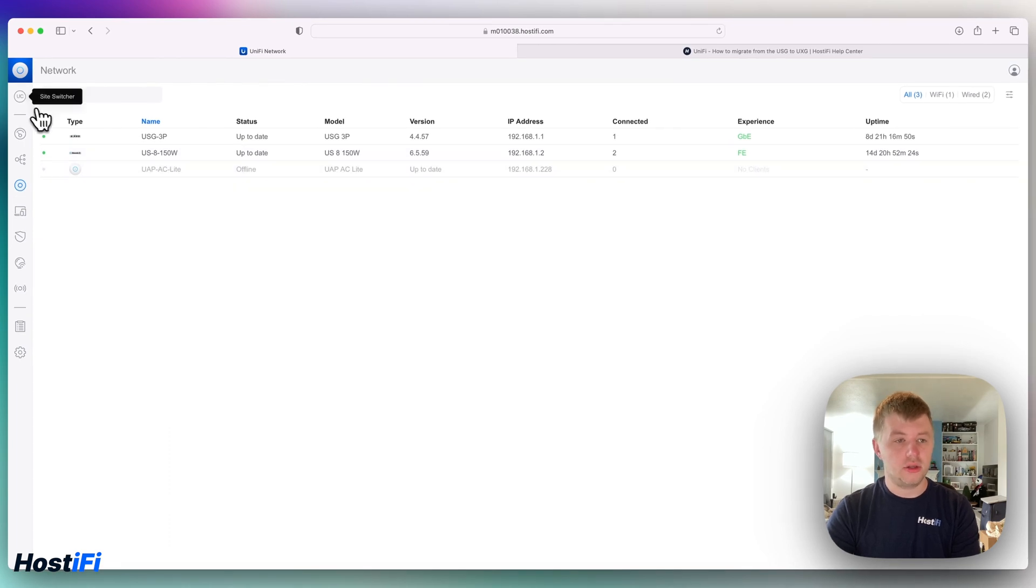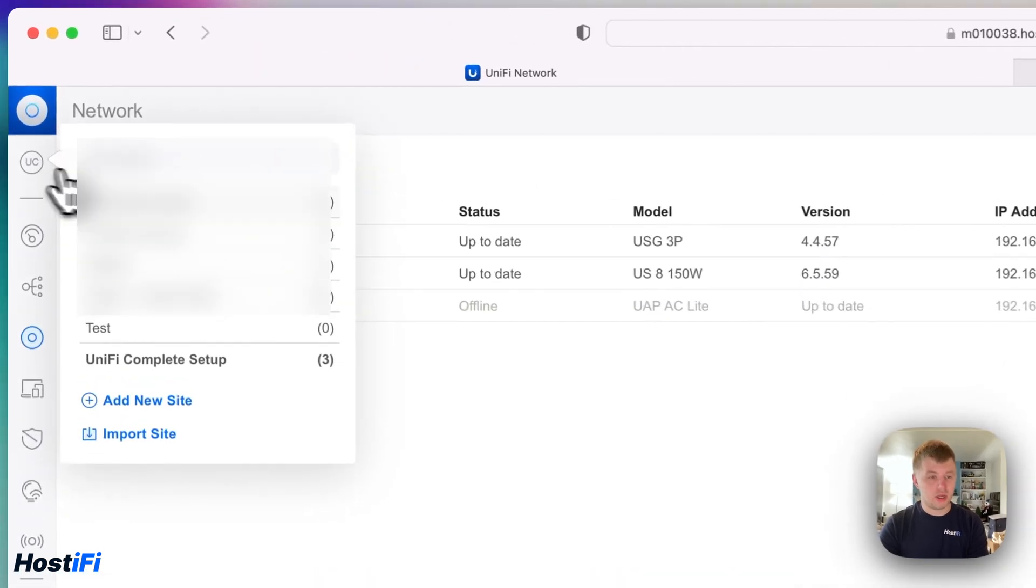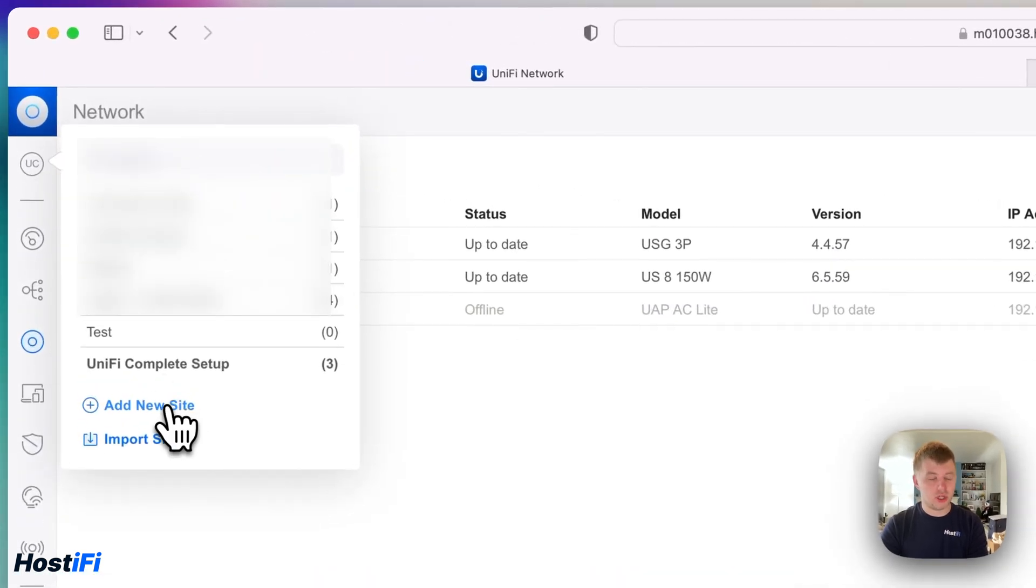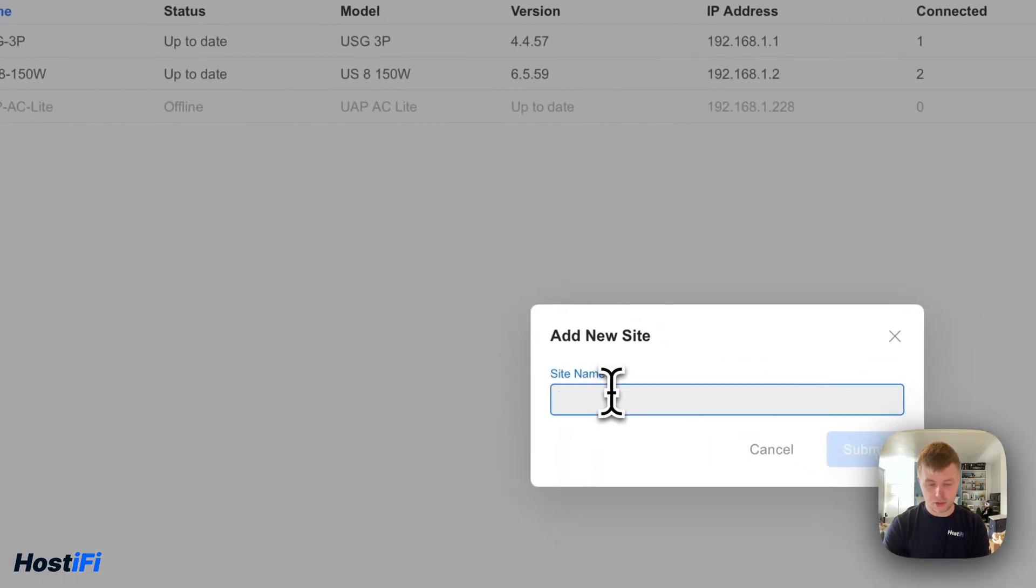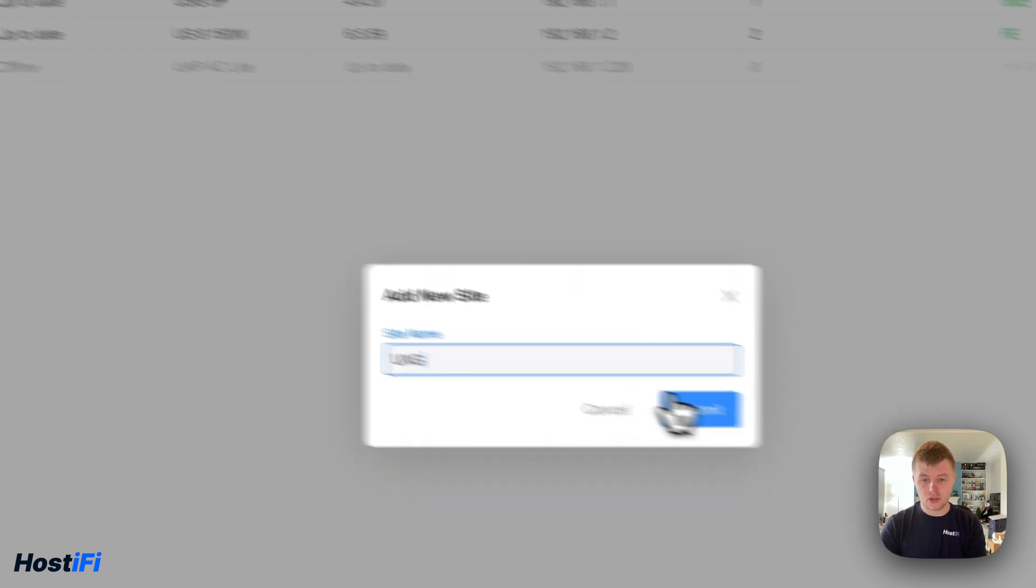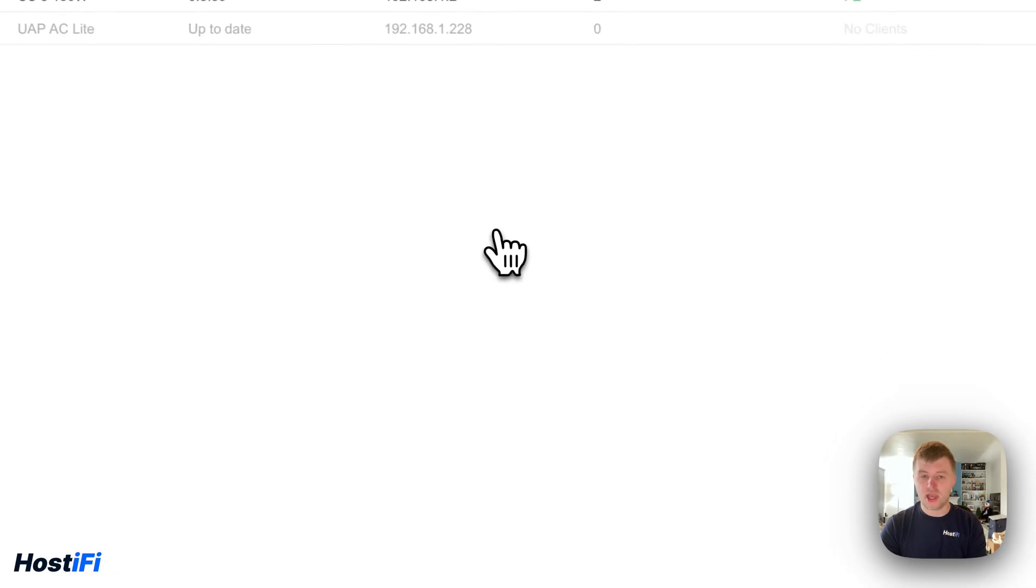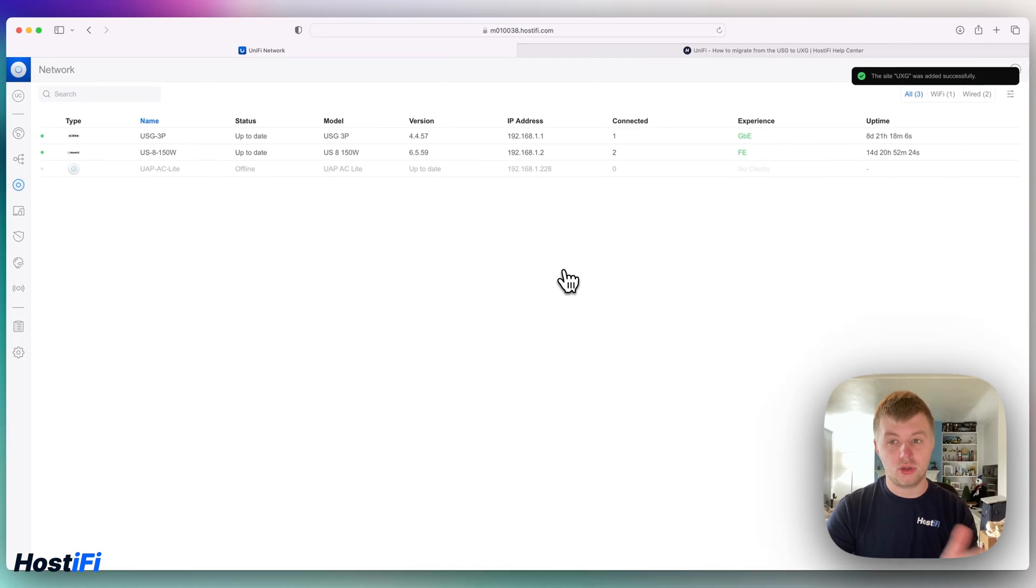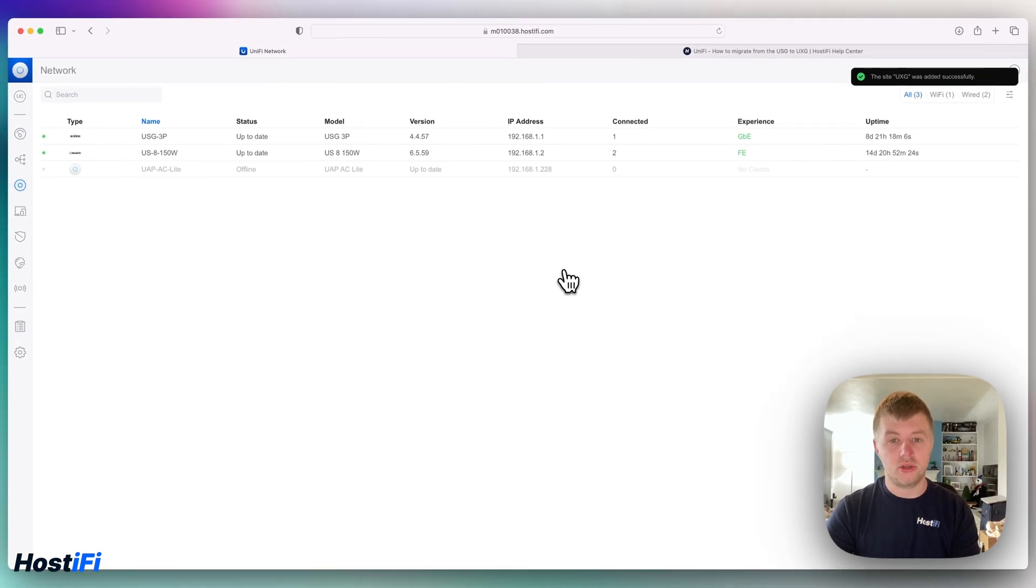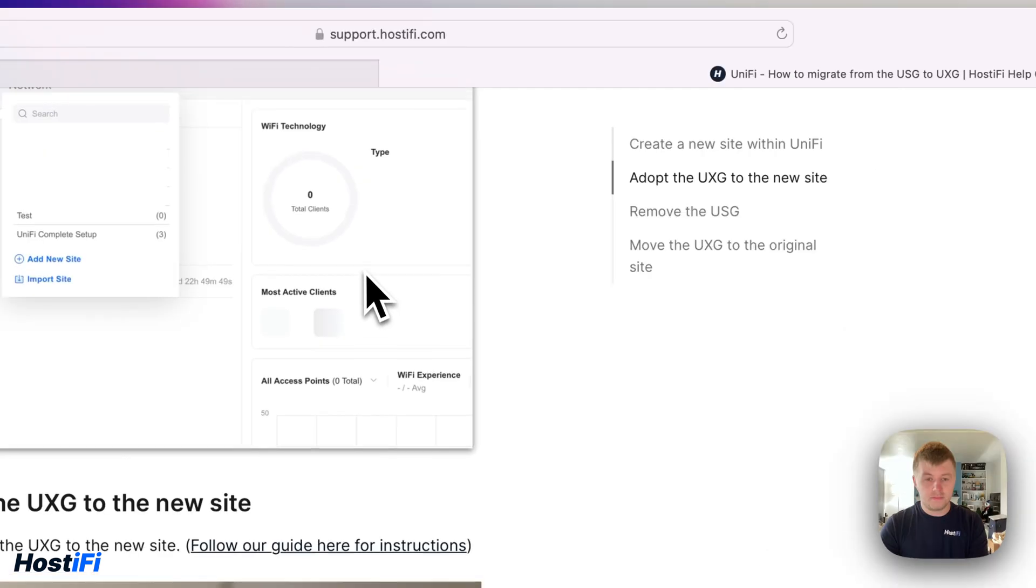So we need to make a new site for the UXG. Go to the site switcher and then add new site, and we're going to make a new site for the UXG. The reason we're doing this is because you can't adopt more than one gateway to one site at one time, and we need to get the UXG adopted to the new site so we can then migrate it over.